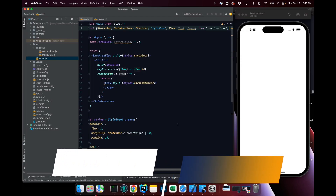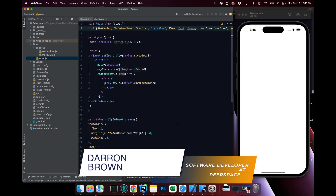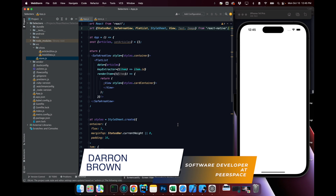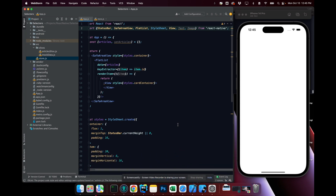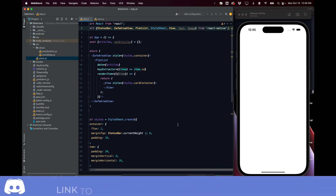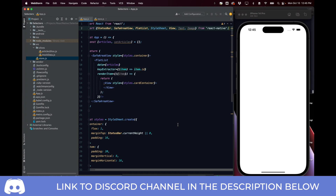Hey, what's up, Geeks? Duran here. In this video, we're going to cover Selectors. Selectors is an advanced concept, but it's a much-needed concept that all React Native developers should understand.